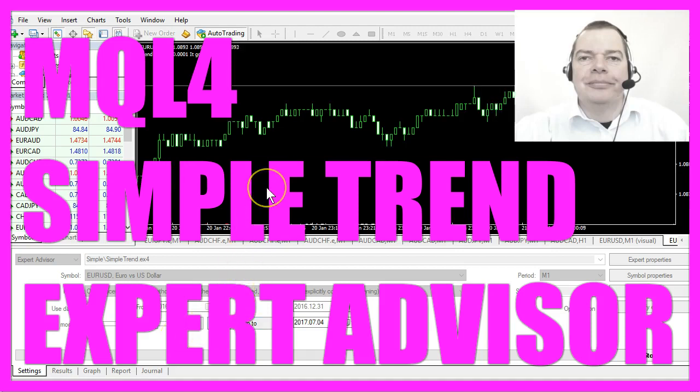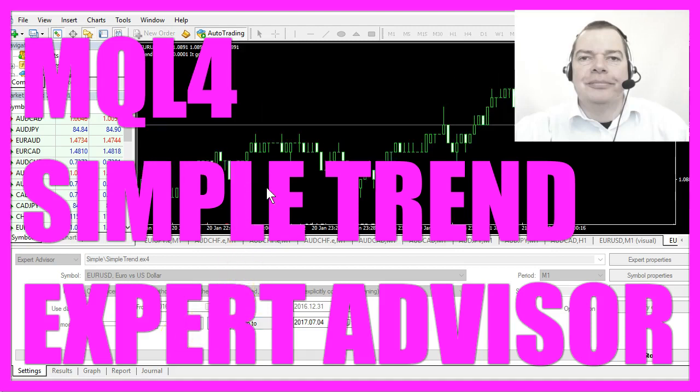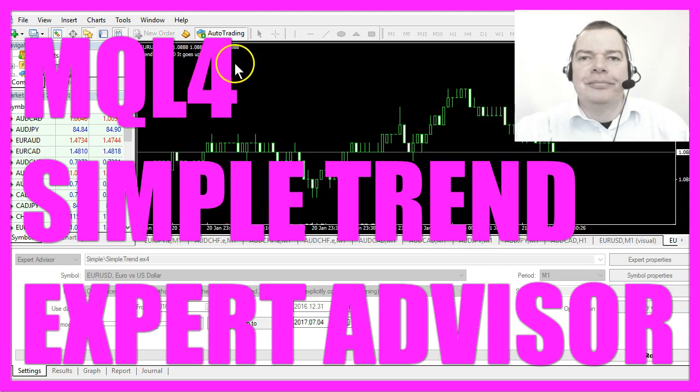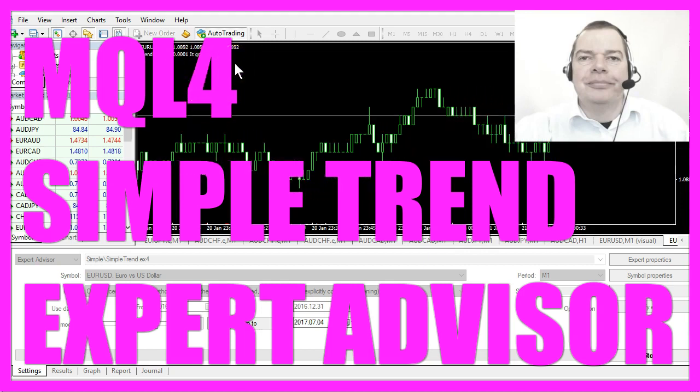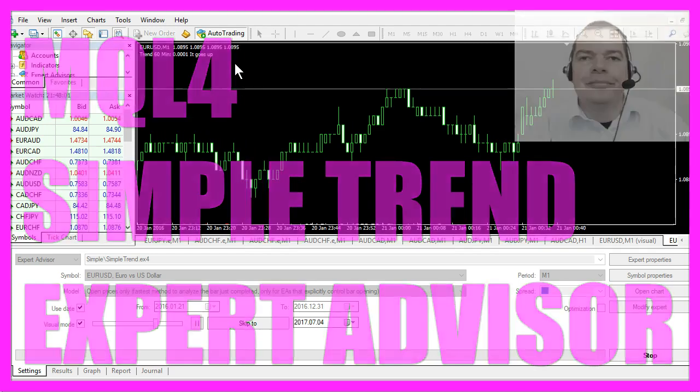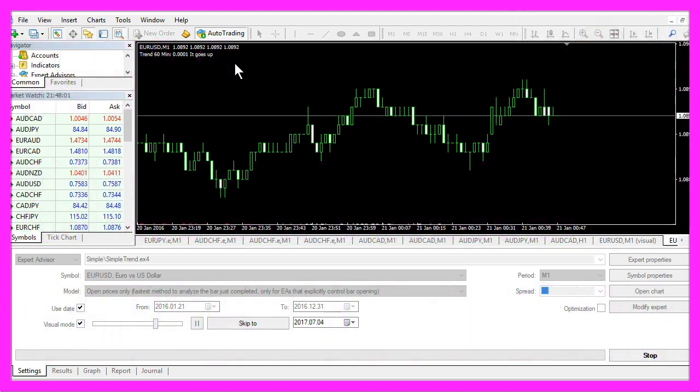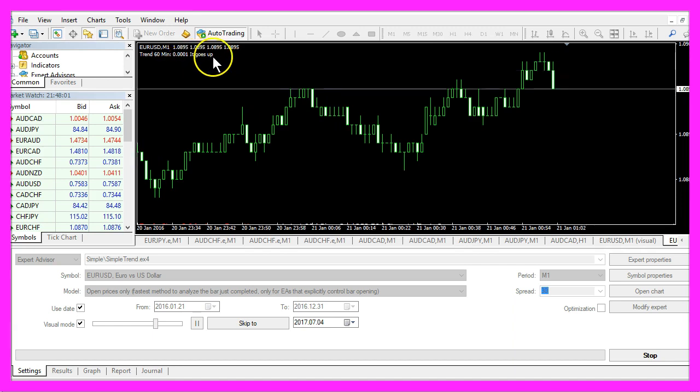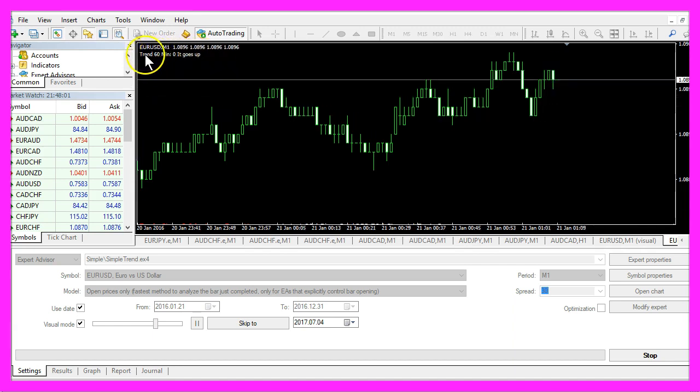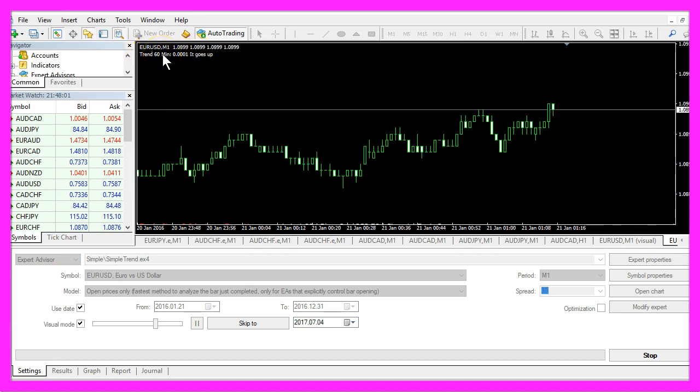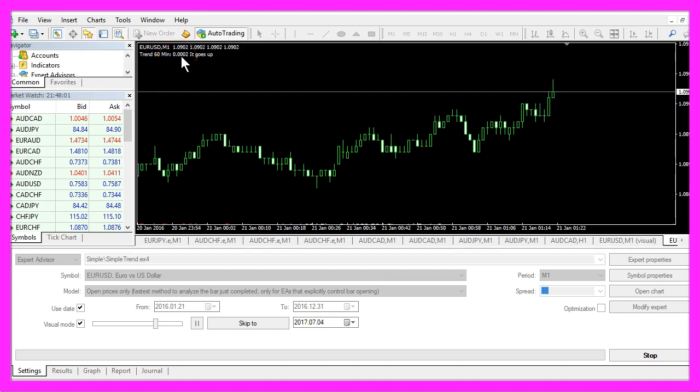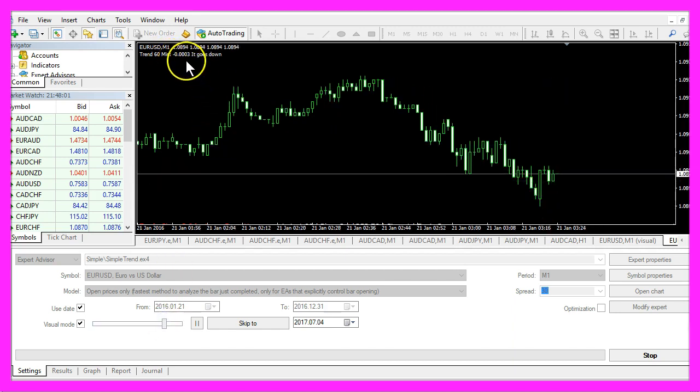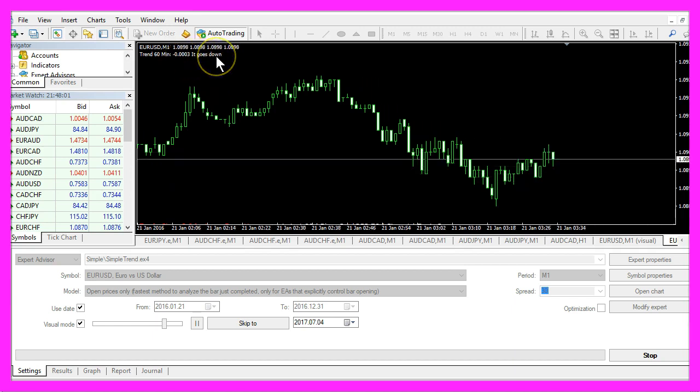What you see here is an Expert Advisor that can tell you if it is going up or down. It's an automated MQL4 EA. Right now it says it goes up because the calculated 60-minute trend is above zero, and now that has changed and it says it goes down.